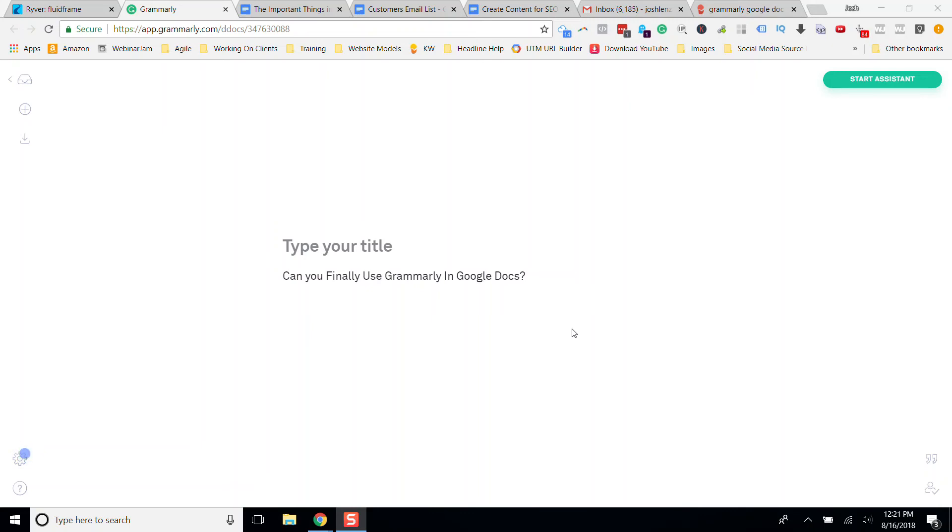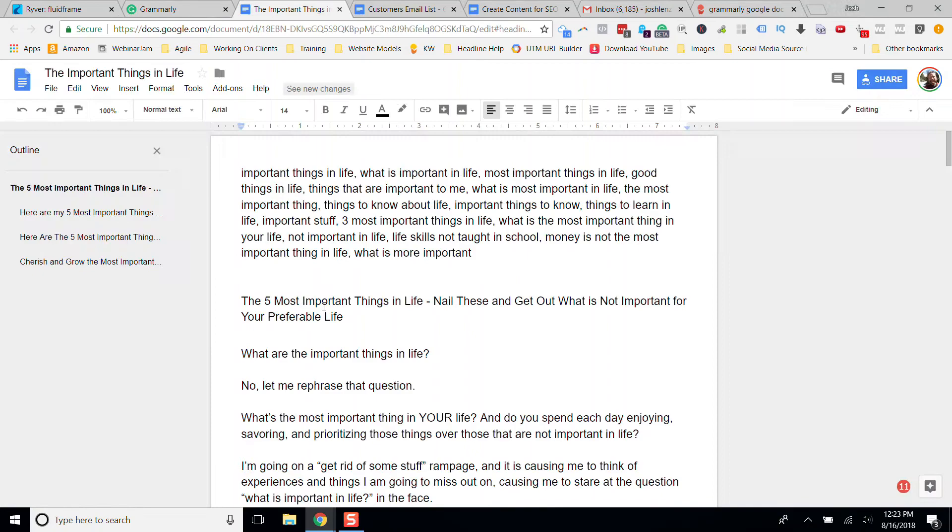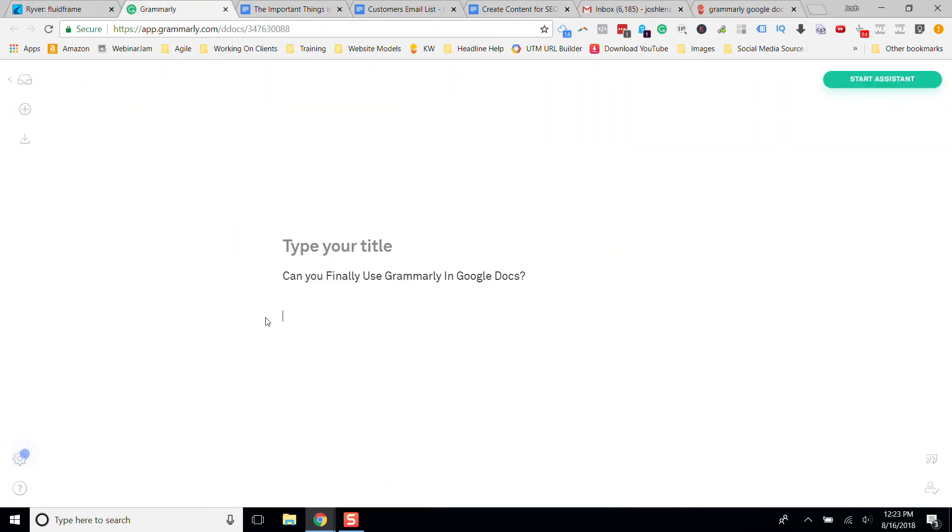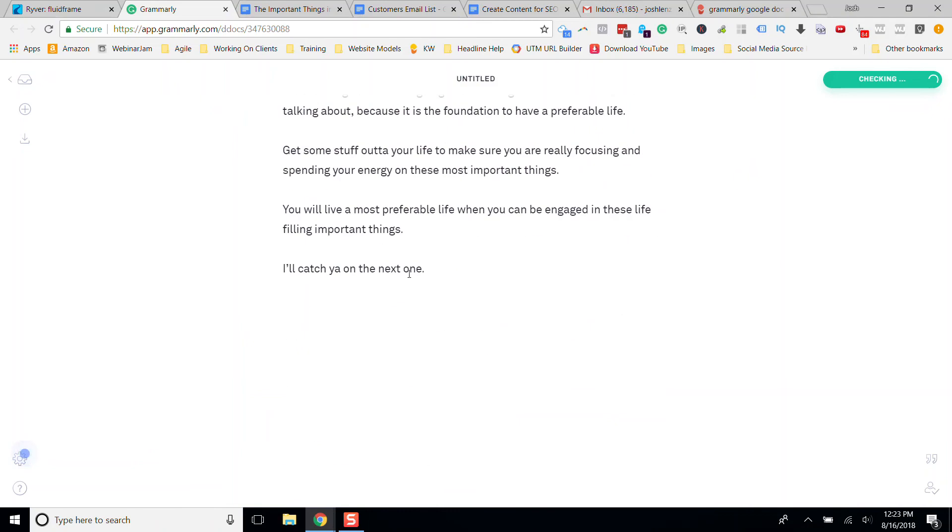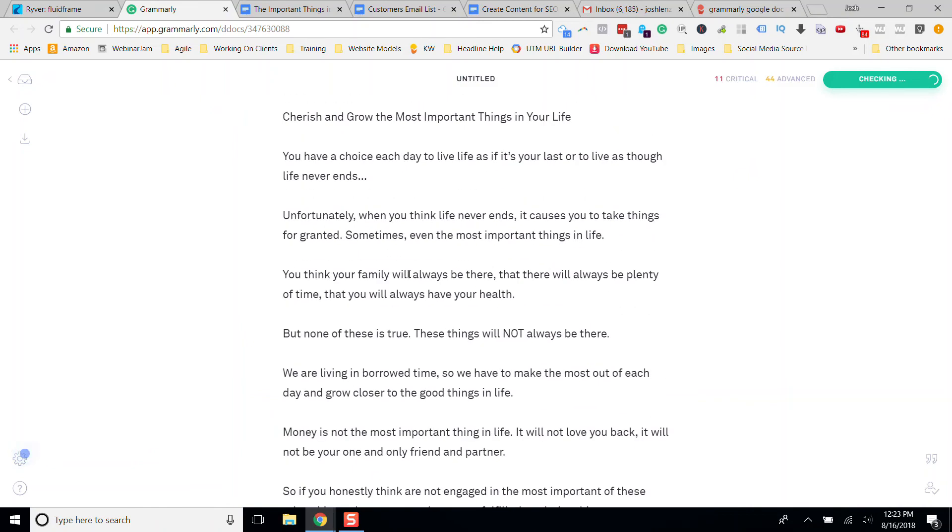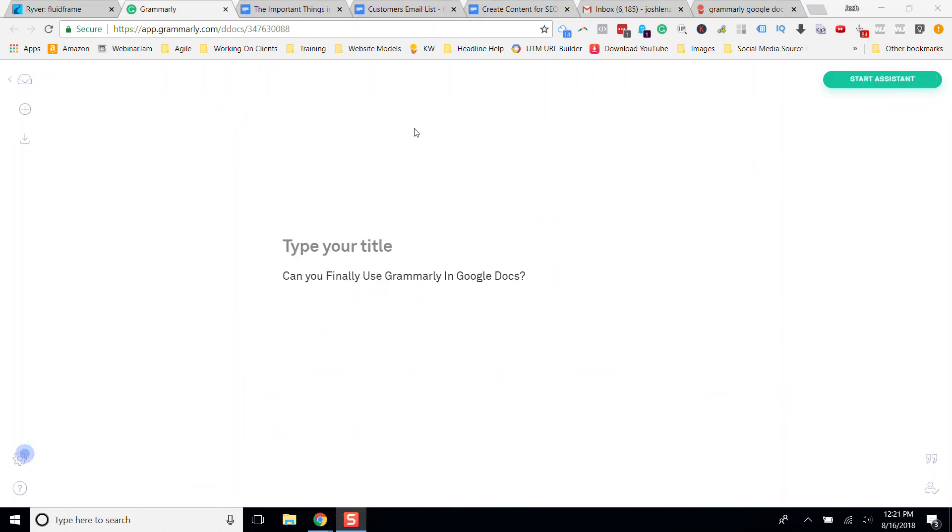Can you finally use Grammarly in Google Docs? One of my favorite plugins is Grammarly. Until now, you have had to grab your content that you wrote in Google Docs, copy it over, and paste it, and it's been really frustrating.